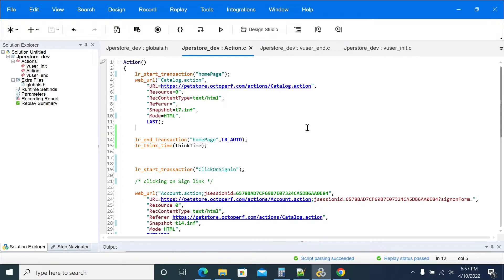Hi everyone. In this video we will see how to add a session or page validations in LoadRunner. Before going to add the session, let's understand what a session is in LoadRunner or any performance tool. A session is basically a payload check or validation check.